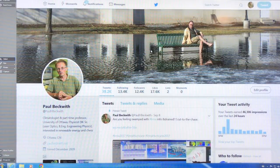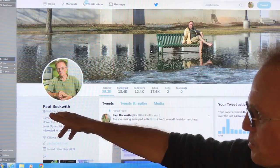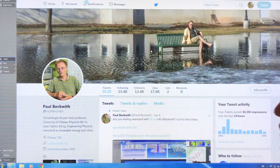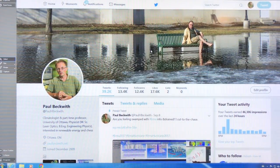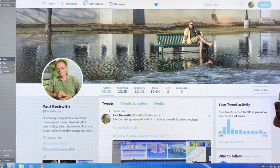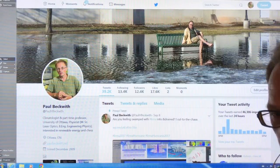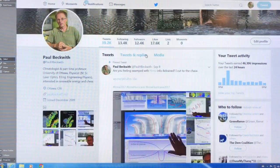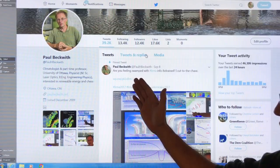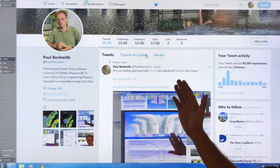This is my Twitter handle, at Paul H Beckwith. Please follow me if you want to get up to date on the storm, or climate, or extreme weather, or renewable energy, or any of these different things. This is my last video that I did, talking about how you can track Irma.